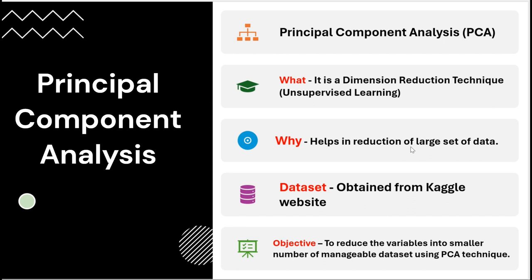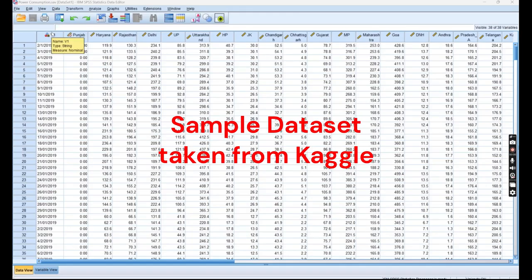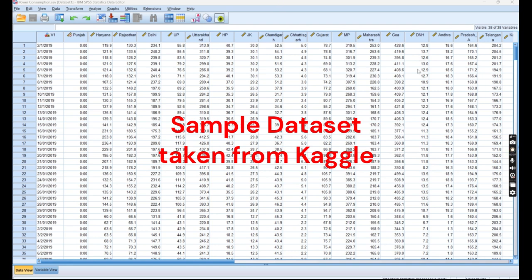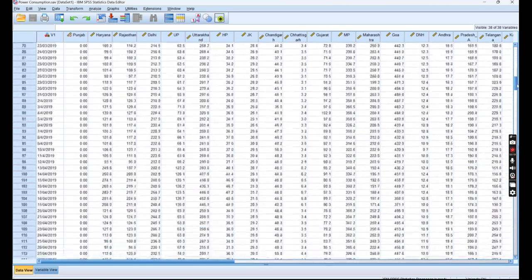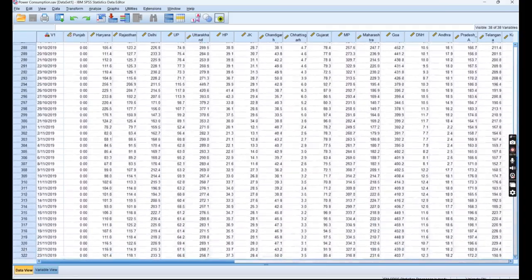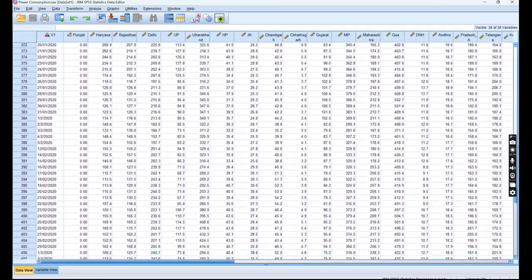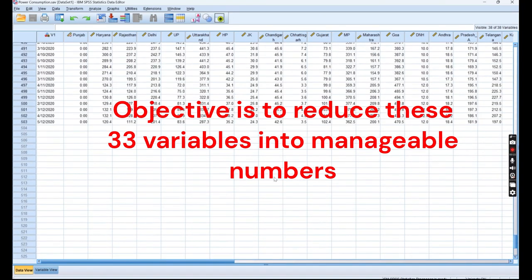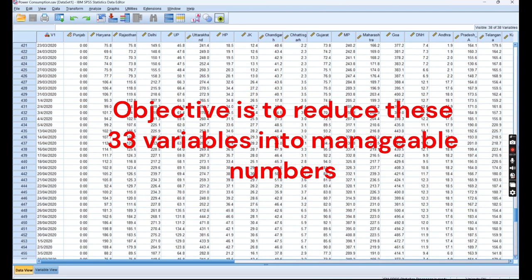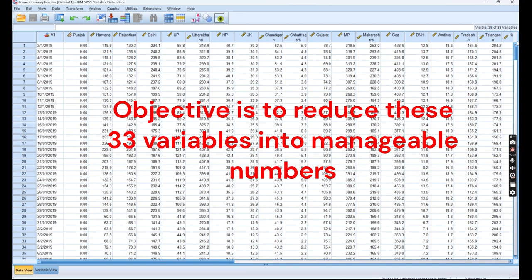Let us go to the IBM SPSS dataset. This is our SPSS dataset on power consumption, which is taken from Kaggle. You can see we have approximately 33 variables as well as data from 2019 till May 2020. So 503 rows and 33 variables.